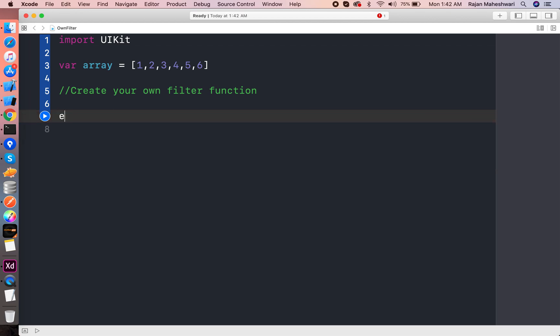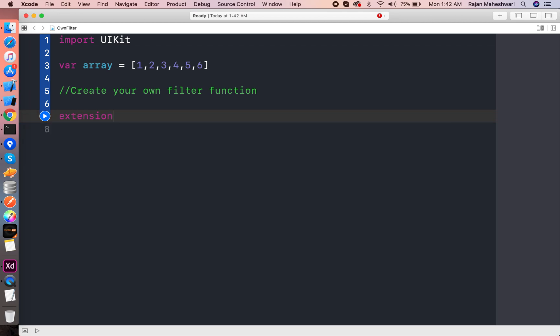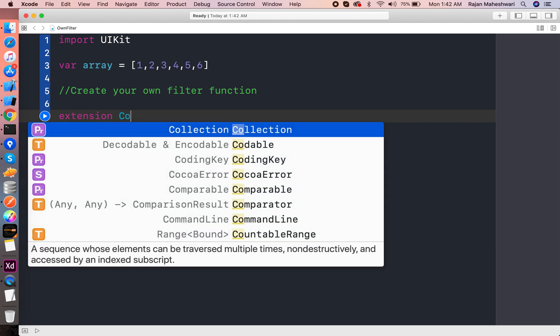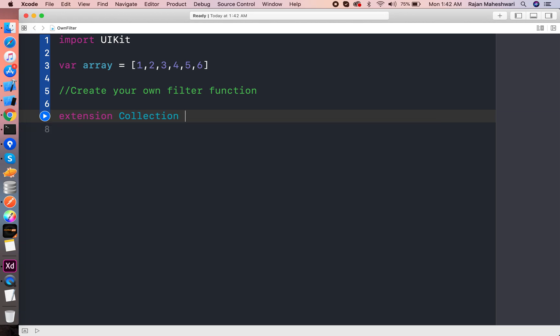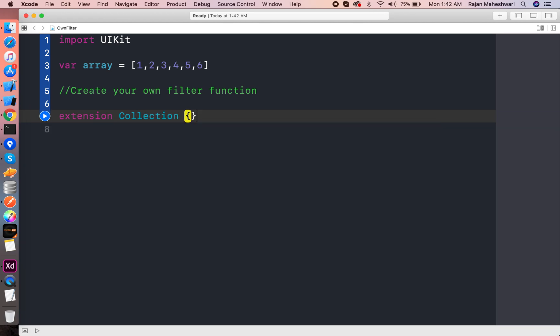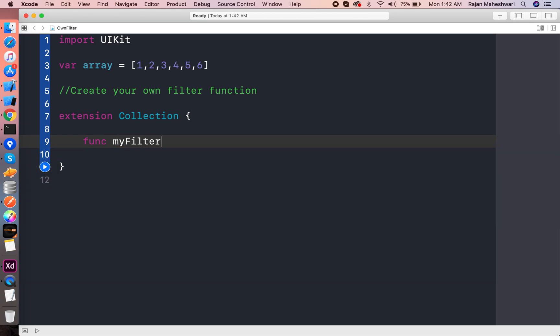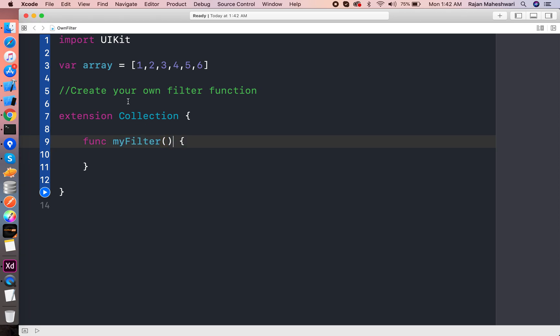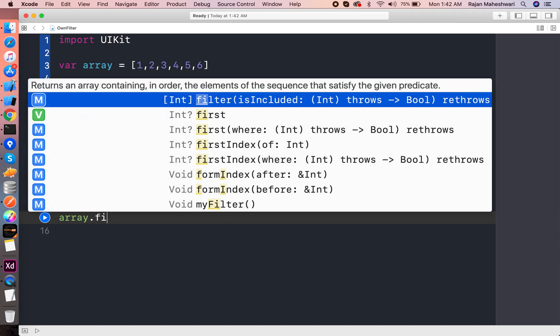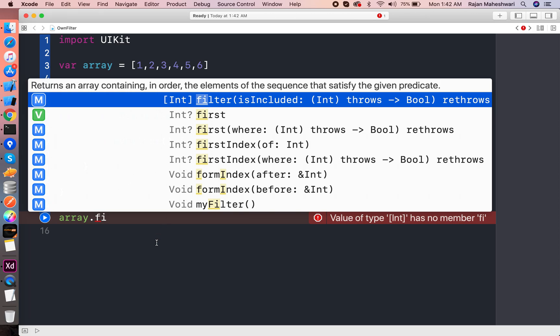And here I will write the name of the function as myFilter. Okay, now what is the syntax of this filter? It is taking the type of an element and returning the same. So this filter function is a bit different from map function.